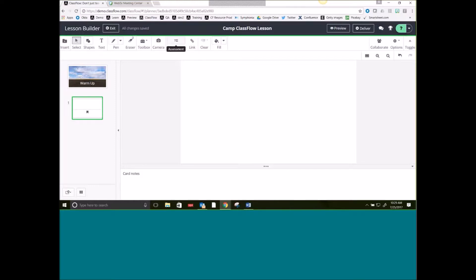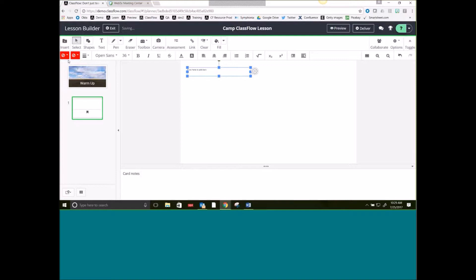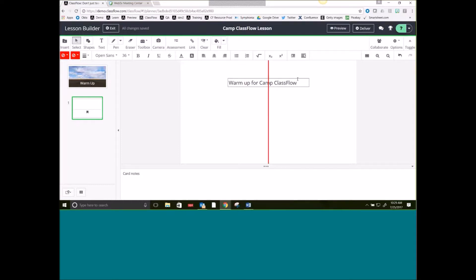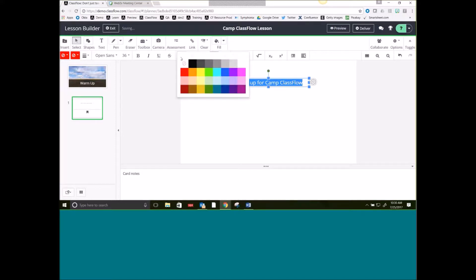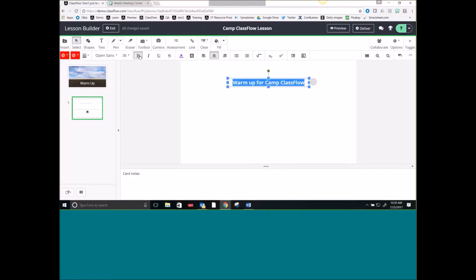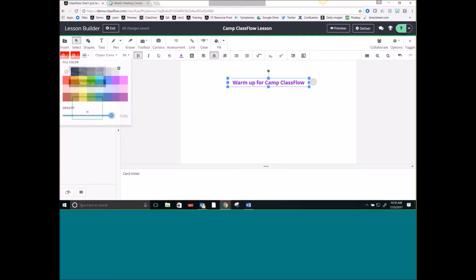Let's talk about how to add in a few things. Up on the top is my toolbar. I'm going to add in some text, and then you get all of these other options. You'll notice there's even subscript and superscript, and even math formulas. So if you're a math teacher, you can type in all sorts of math equations and it will put it in the correct format. Let's change this to a warm-up for Camp ClassFlow. I can move that, and it will give me indicators as to where I'm at on the screen so that it is centered.